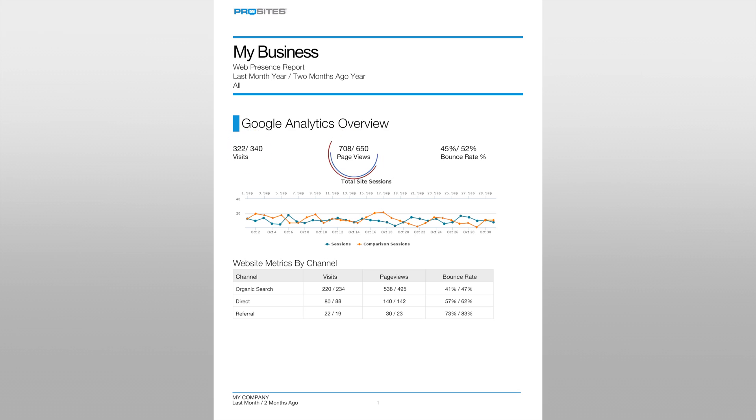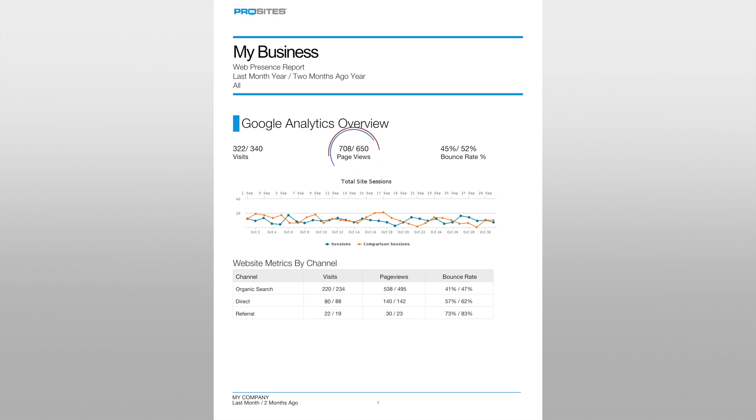The next field, page views, represents the number of times a page on your website was clicked on and viewed by a site visitor. During the last month, the client's web pages were viewed 708 times and 650 times two months ago.